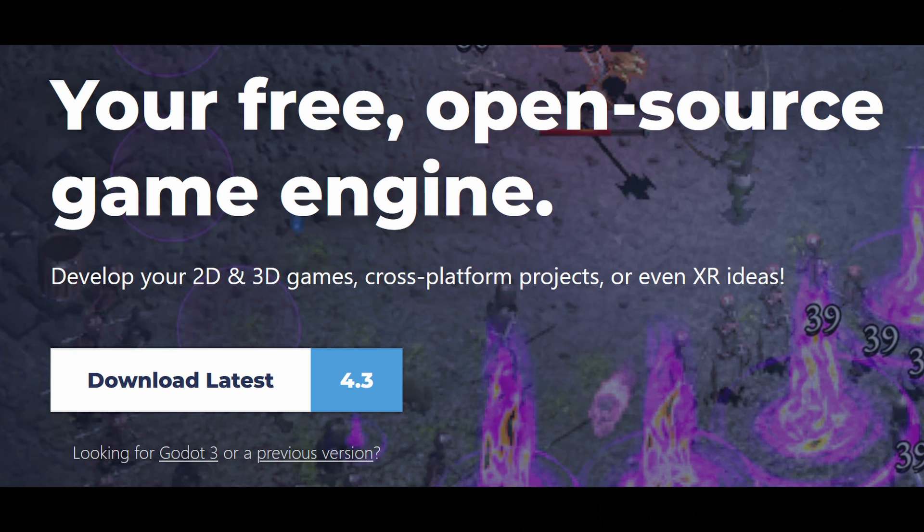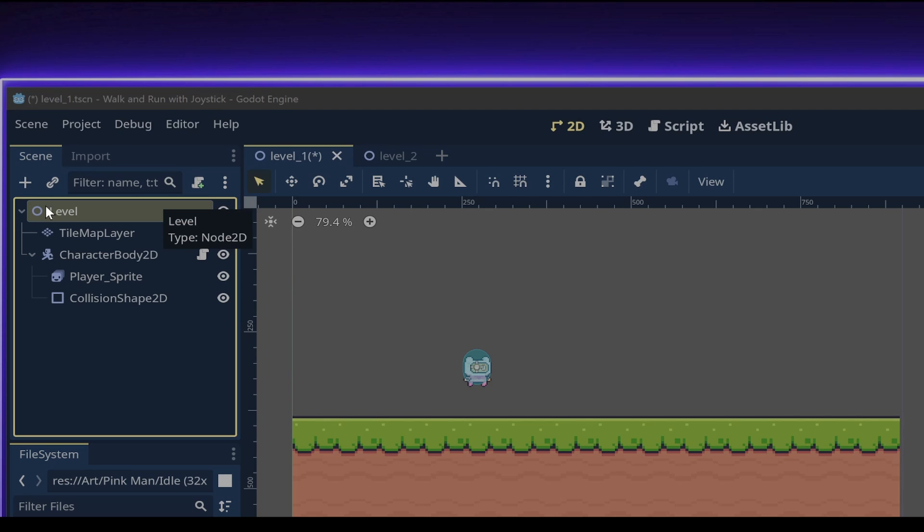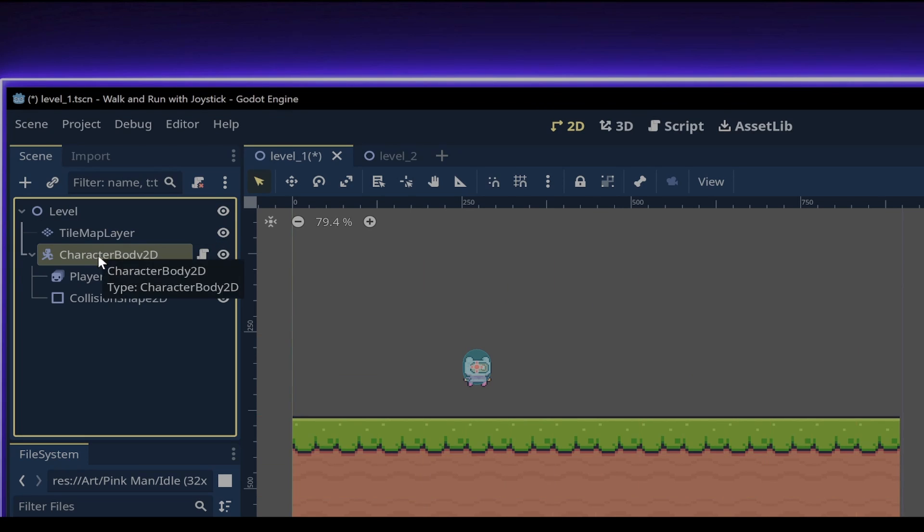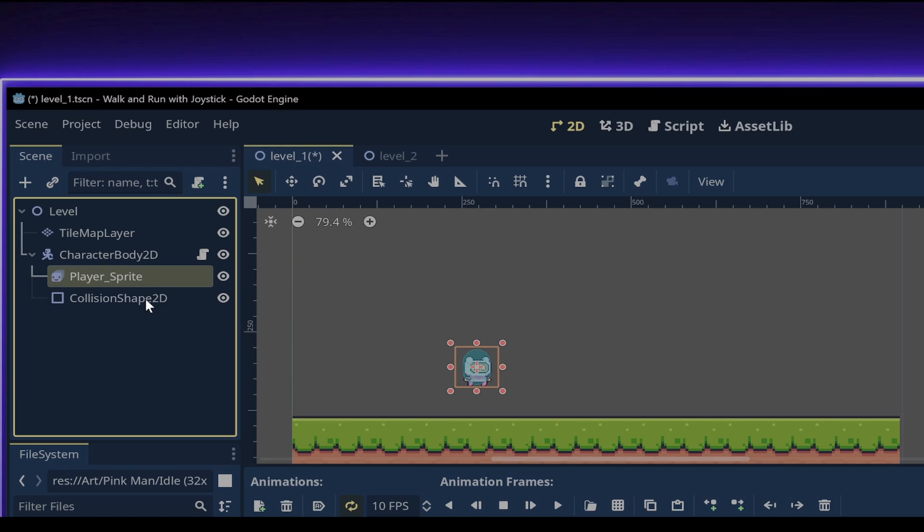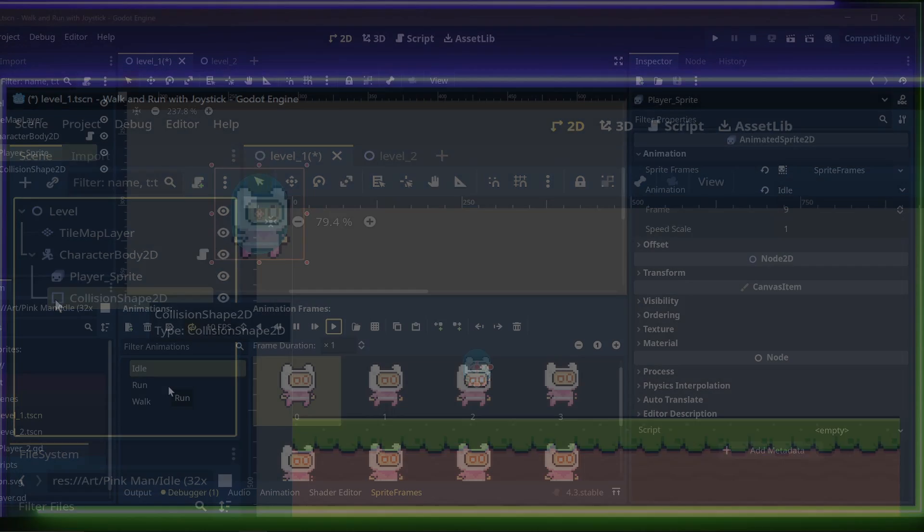I will be using Godot 4.3 in this video. In this first example, I have a simple scene setup. I used a Node 2D node to poll the level as the root node, a Tilemap Layer node for the ground and a Character Body 2D node for the player. I set up an Animated Sprite 2D node for the player's sprite and a Collision Shape 2D node for the player to detect collisions with the ground, as a child of the Character Body 2D node.